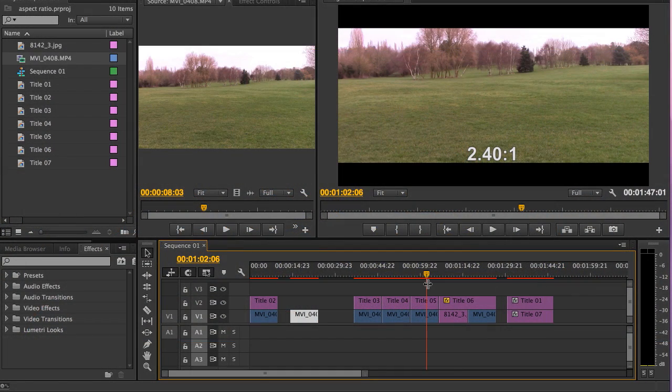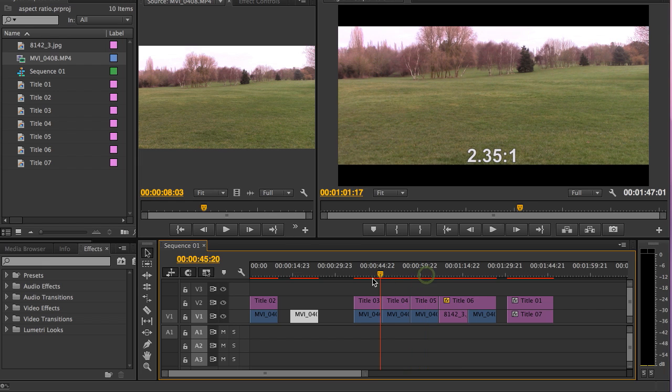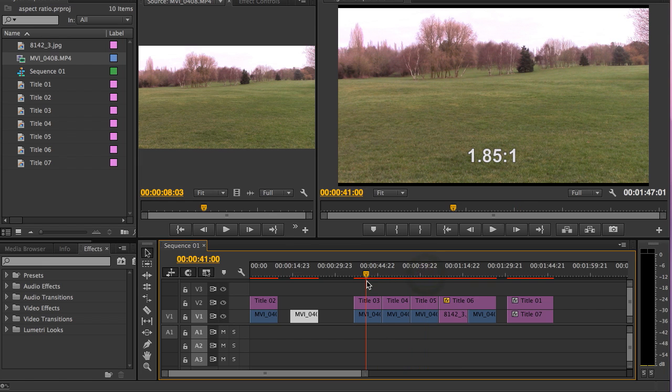Now I'm not going to go into the creative reasons why directors might choose these different ratios. I think in all honesty that's a different tutorial for a different day, but suffice to say, these largely are the two ratios that you might want to play with: the more standard ratio 1.85 to 1 and this ratio 2.40 to 1.